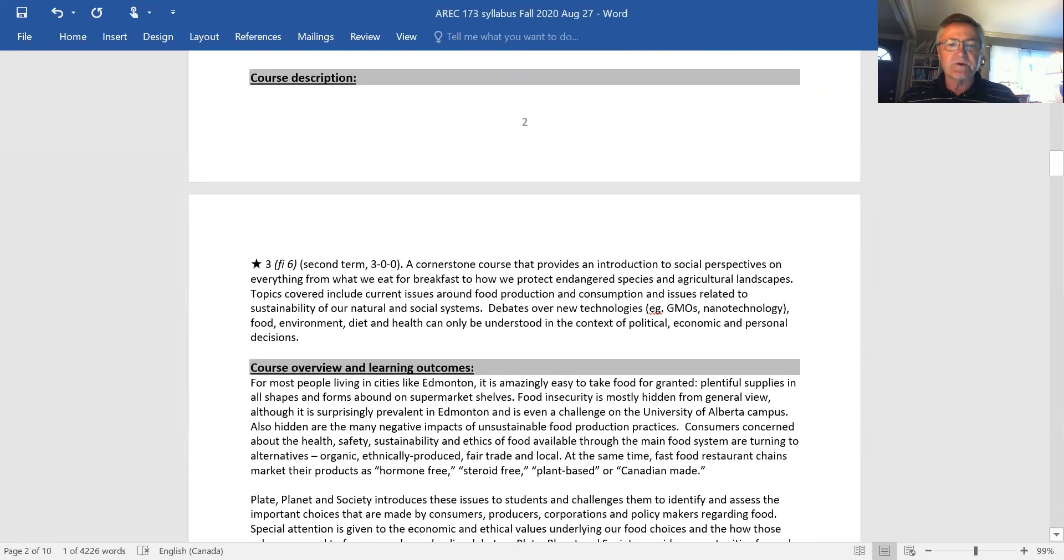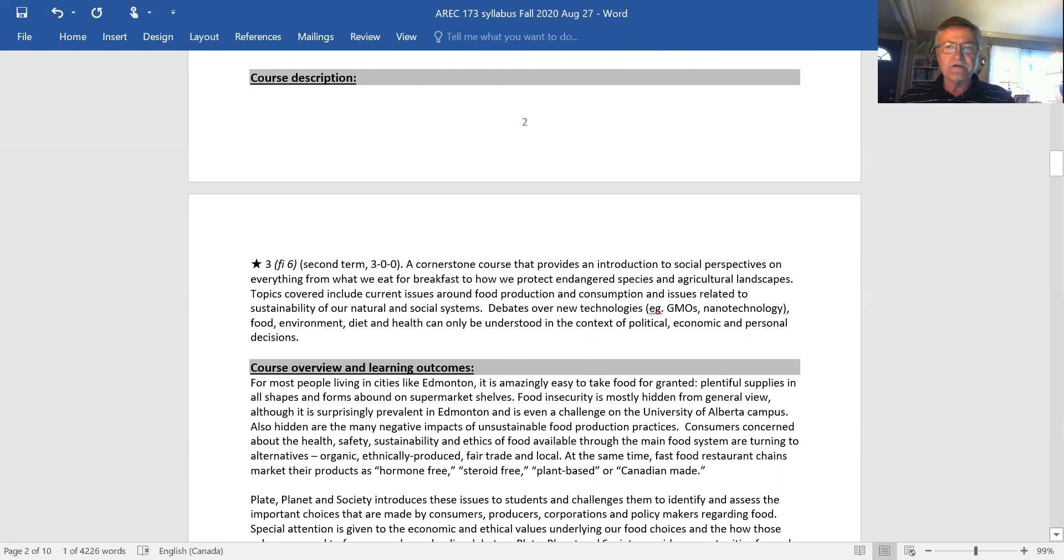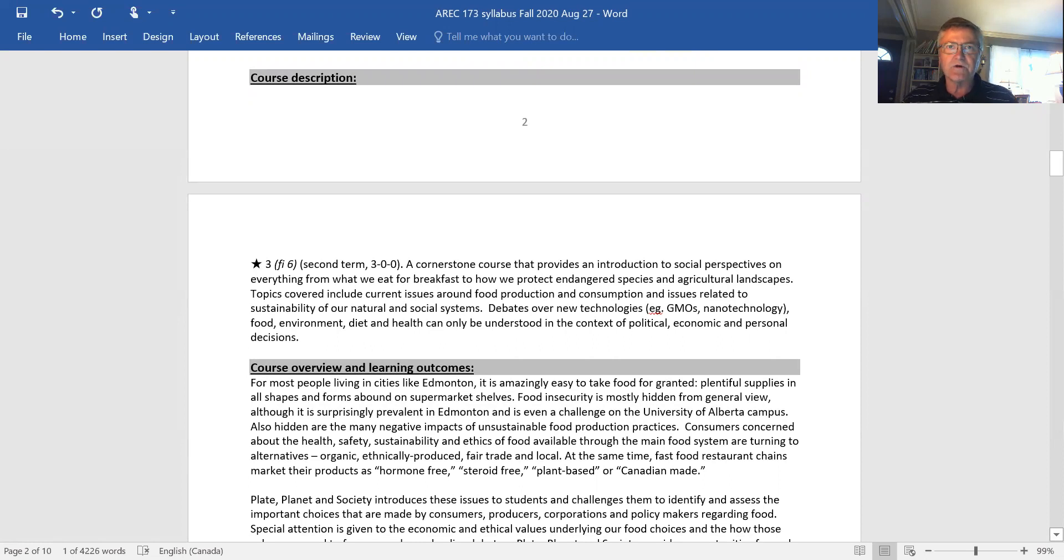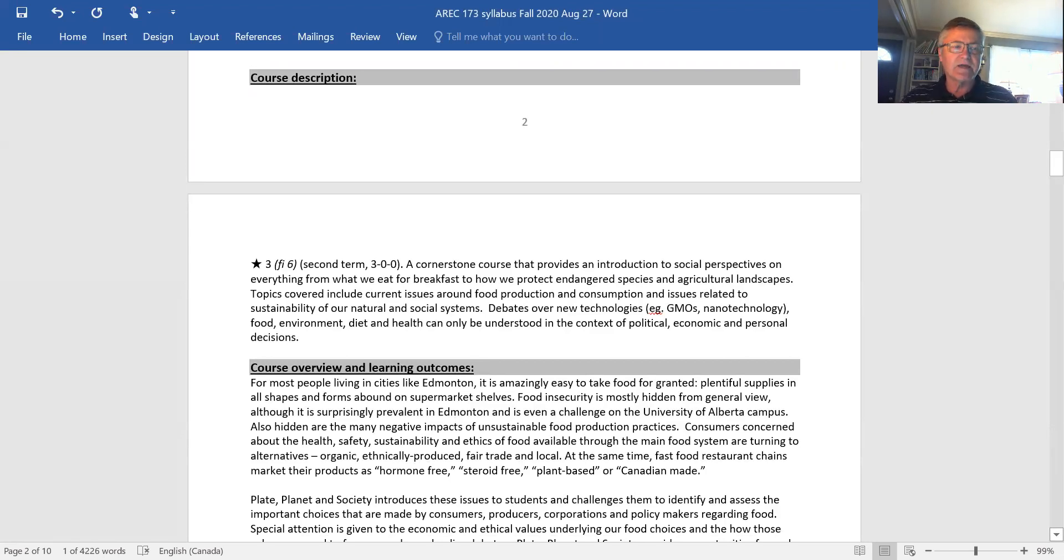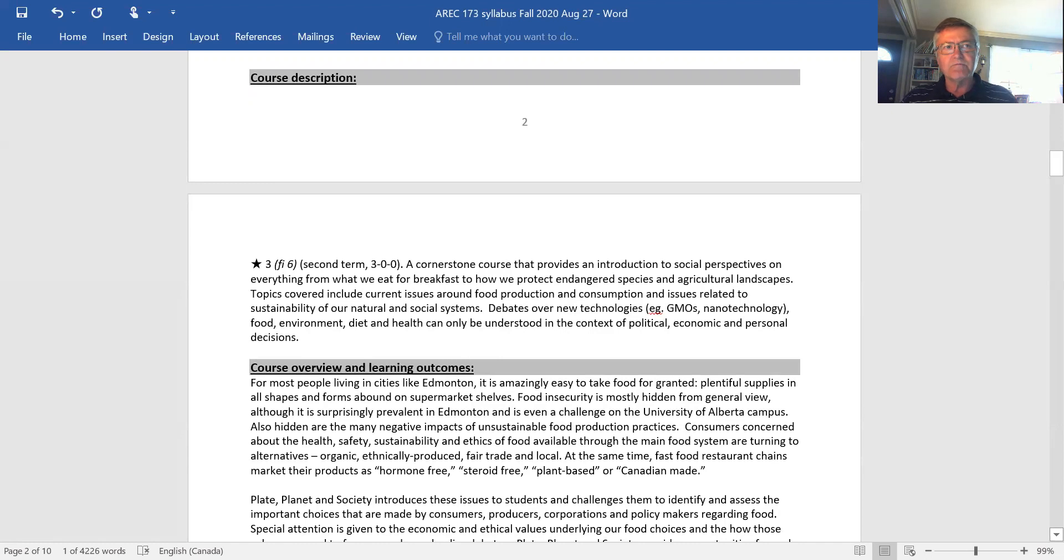Here's the course description. Basically, I want to familiarize you with key controversies and issues related to food and agriculture, both in Alberta and Canada and the rest of the world, and give you ways to think about how the debates are framed and how people position themselves relative to those debates and how to make their points and influence public policy.